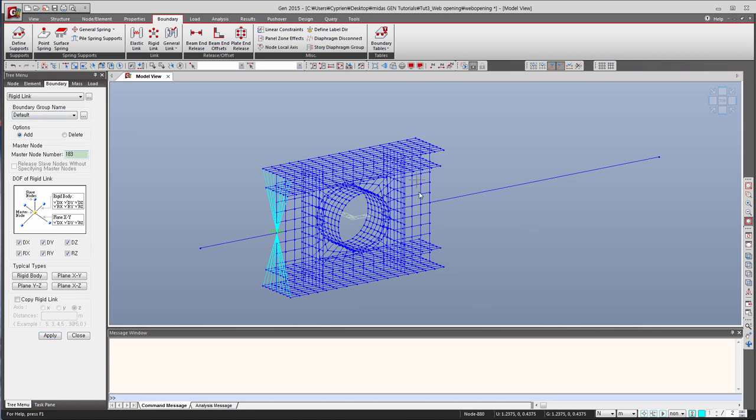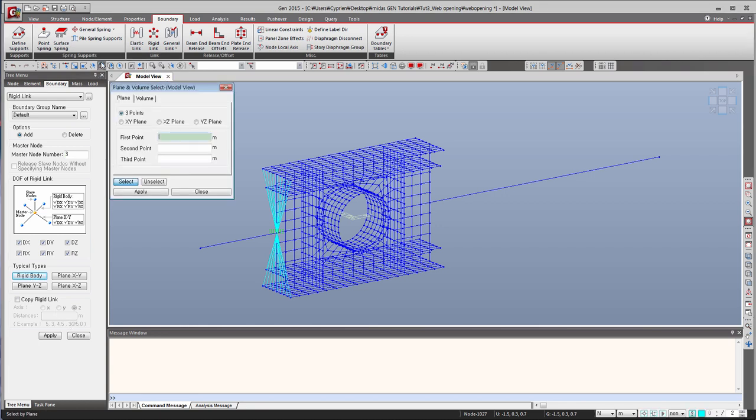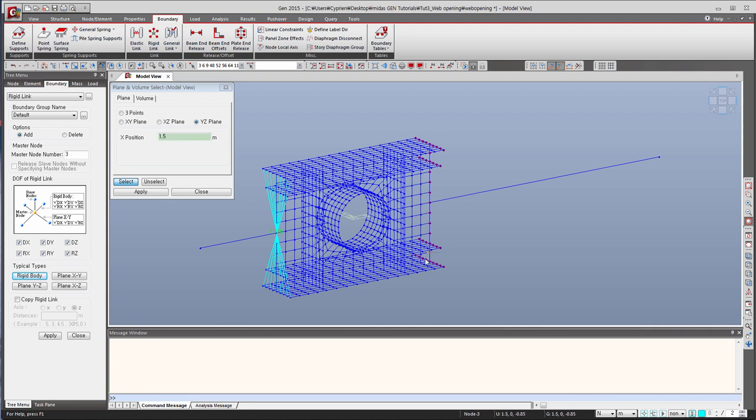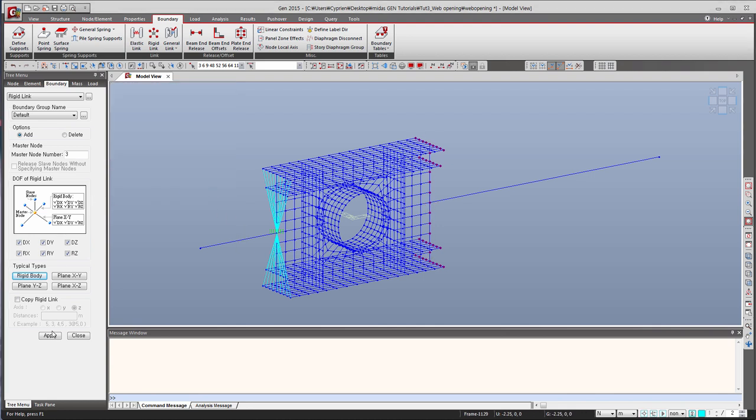So here the master node is this one. And rigid body, we have to select again. So let's use the same function. So YZ, select again this node. And click on apply.